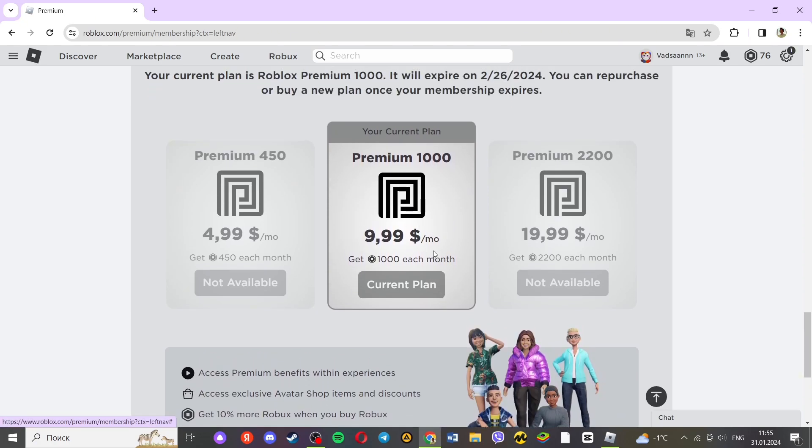It can be premium with other numbers, for example Premium 100 or Premium 1000.